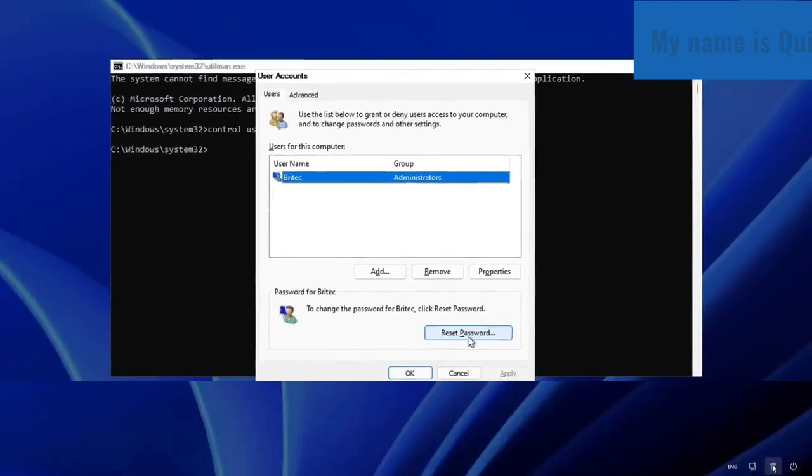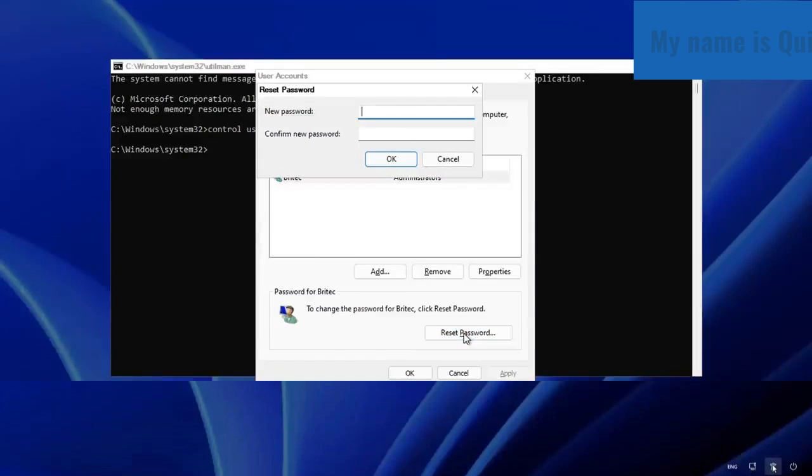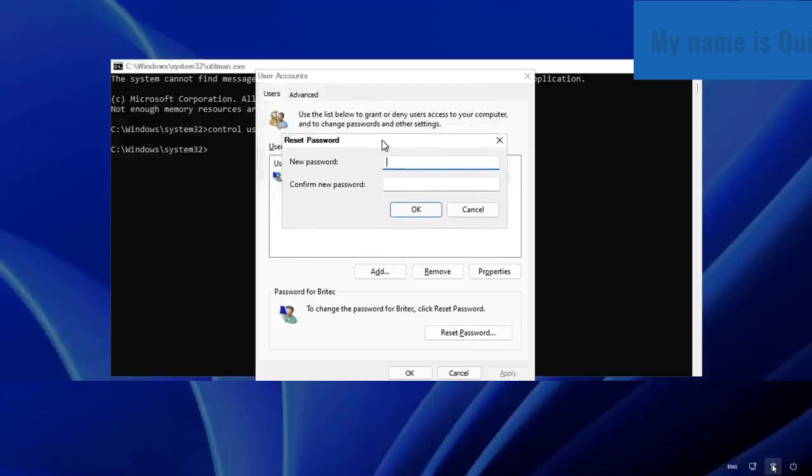If this is grayed out, you cannot change it. That means this is a Microsoft account and you cannot change that password using this method. Once you click that, you can see this is the prompt that is going to allow you to enter any password.